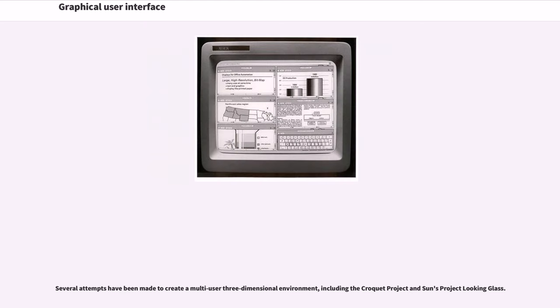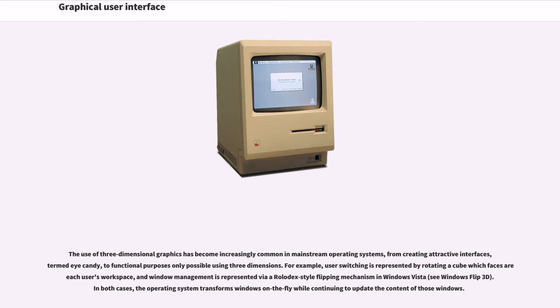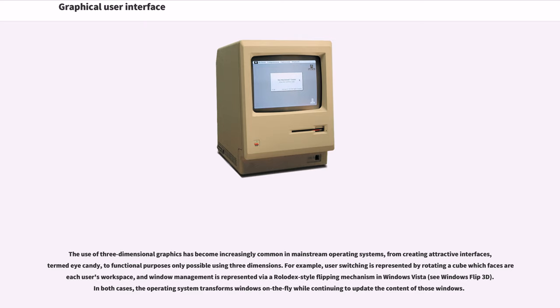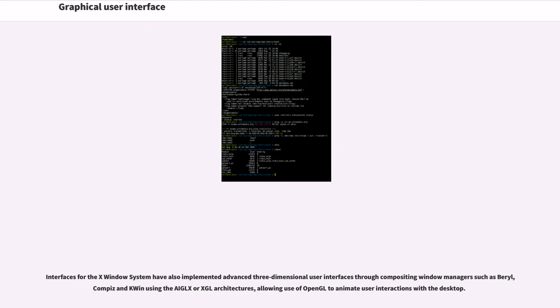Several attempts have been made to create a multi-user three-dimensional environment, including the Croquet Project and Sun's Project Looking Glass. The use of three-dimensional graphics has become increasingly common in mainstream operating systems, from creating attractive interfaces, termed eye candy, to functional purposes only possible using three dimensions. For example, user switching is represented by rotating a cube which faces are each user's workspace, and window management is represented by a Rolodex-style flipping mechanism in Windows Vista (see Windows Flip 3D). In both cases, the operating system transforms windows on the fly while continuing to update the content of those windows. Interfaces for the X Window system have also implemented advanced three-dimensional user interfaces through compositing window managers such as Beryl, Compiz and Kwin using the AIGLX or XGL architectures, allowing use of OpenGL to animate user interactions with the desktop.